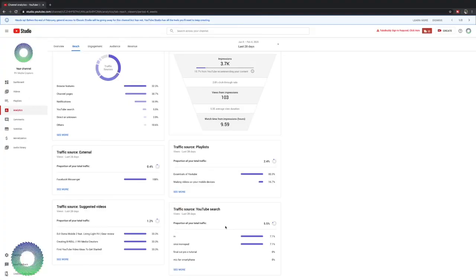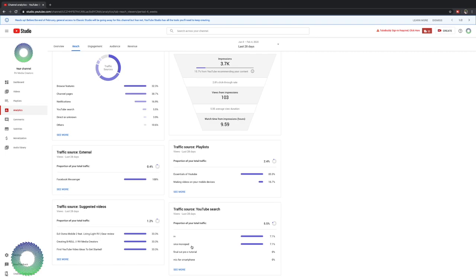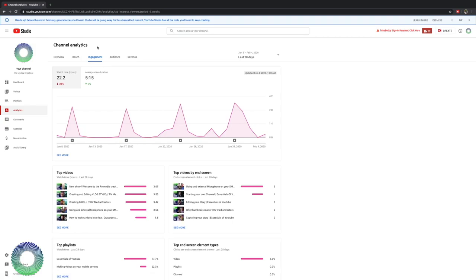Now this also shows you where your traffic searches are. My RV and Siri Monopod. These other ones that I put in there, Final Cut Pro, Tutorial, Mic for Smartphone, haven't really been searched that often. Quickly going over these other tabs, we have Engagement, my watch time hours in the last 28 days.